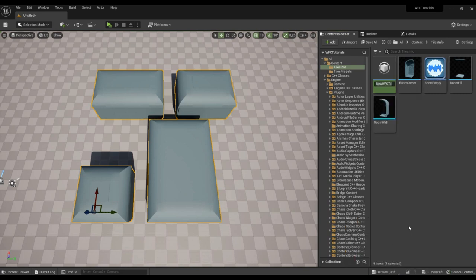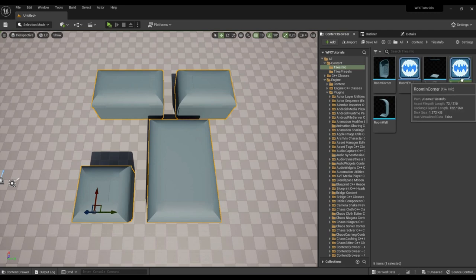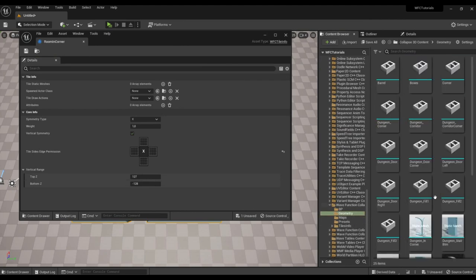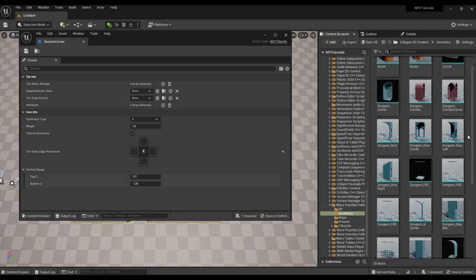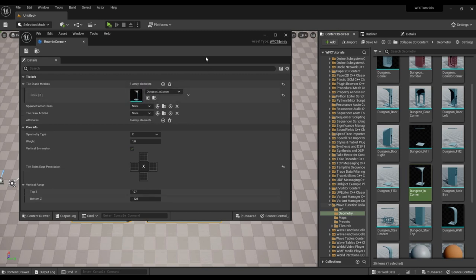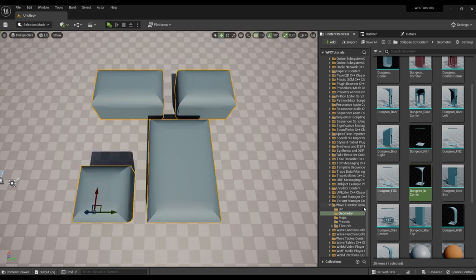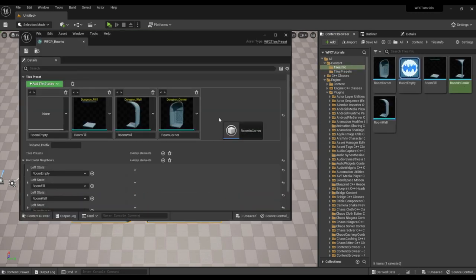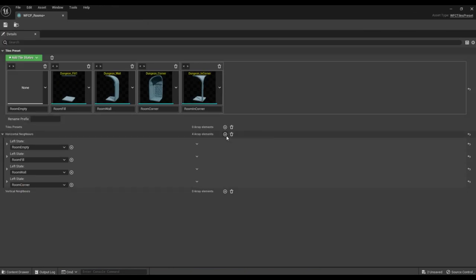Let's create it. Take the mesh from the plugin folder. Like the corner, it has the type of symmetry L. Immediately disable the ability to be adjacent to the generation boundary. We put everything else as is for now. Let's add it to our set of tiles and indicate possible neighbors for it.